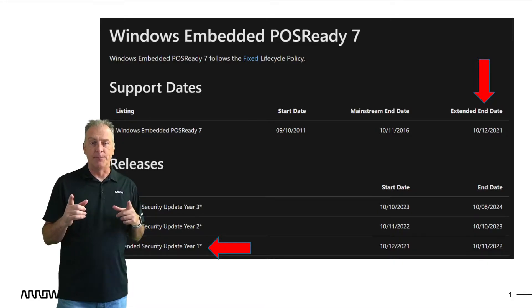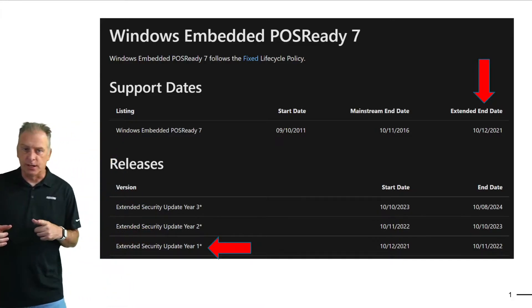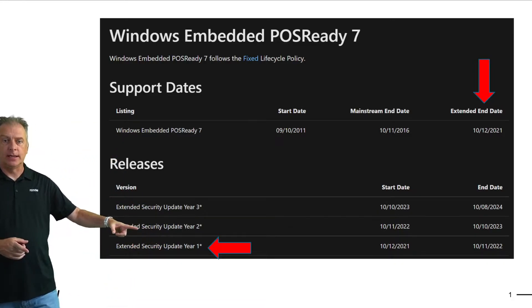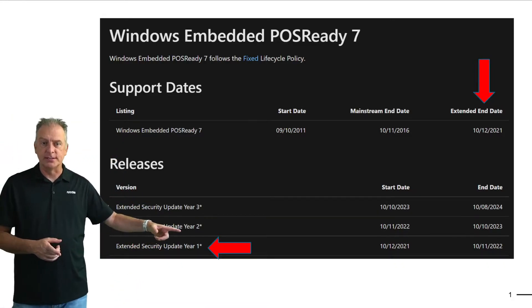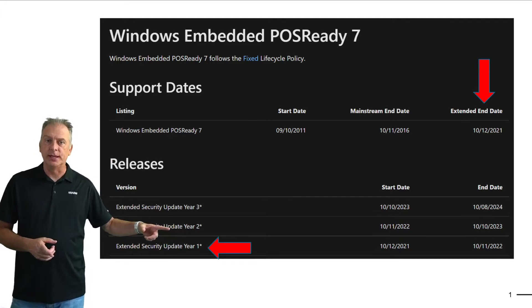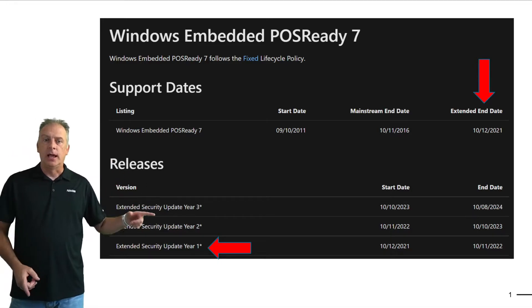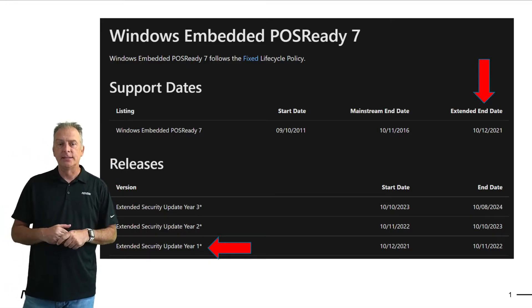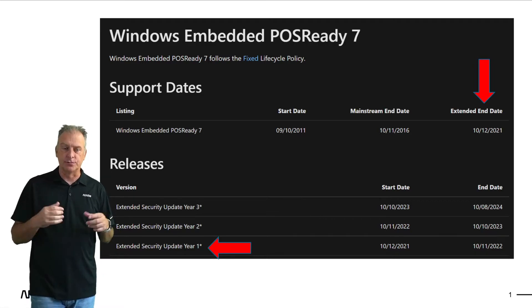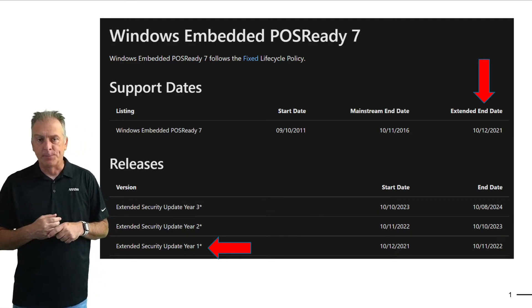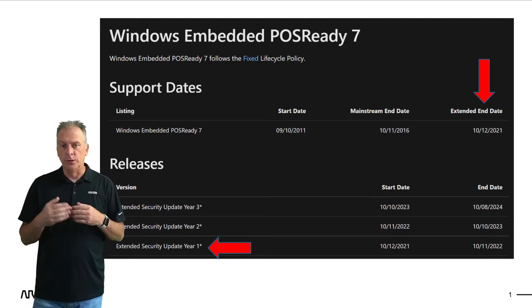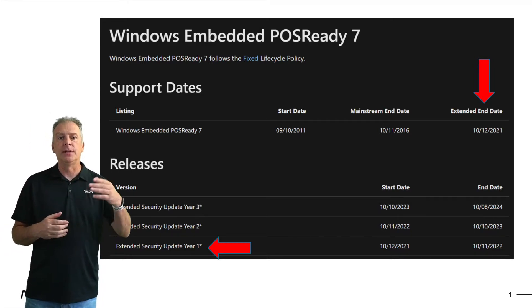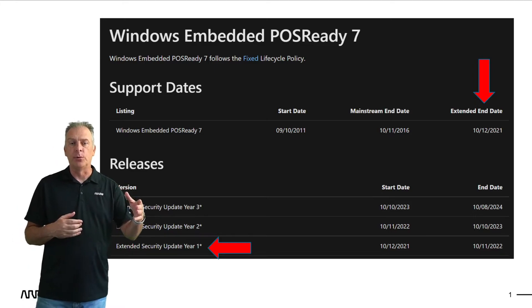But Microsoft has, they are coming out with extended security updates for PawsReady 7. And you can buy these updates through Arrow as a distributor,